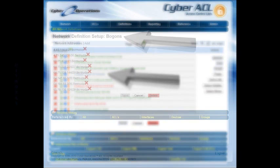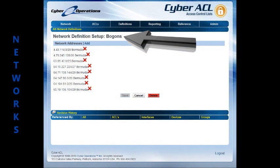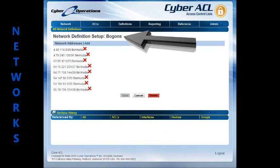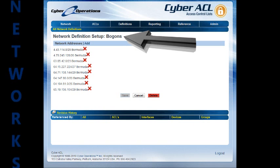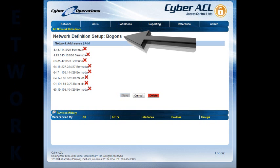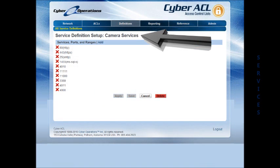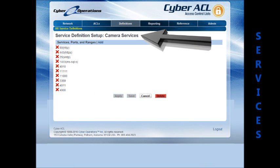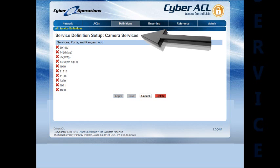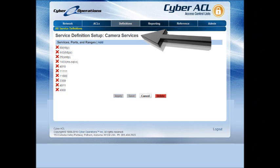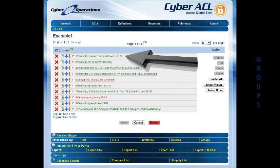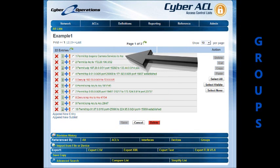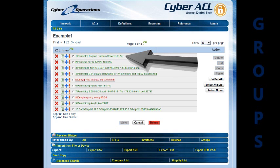Cyber ACL allows you to create custom-defined values which can be used within your Access Lists to more easily manage your network access policies. These consist of networks, services, and groups. Networks are predefined combinations of network address ranges, services are combinations of ports and port ranges, and groups are combinations of device targets and other groups which also allow you to define an Access List to be included by each group member automatically.